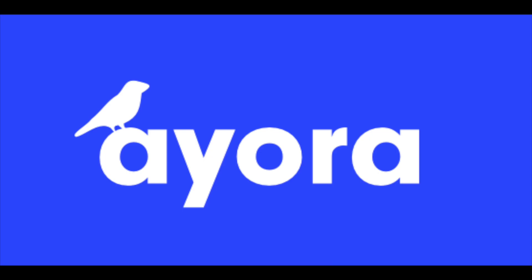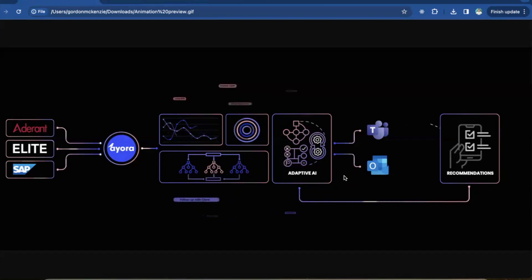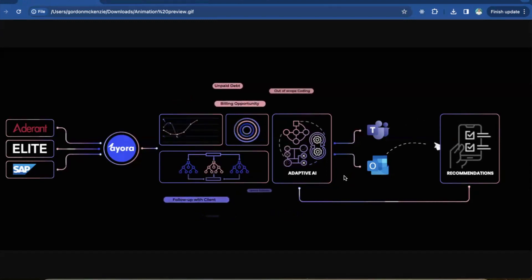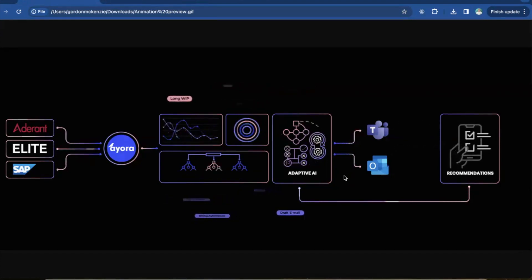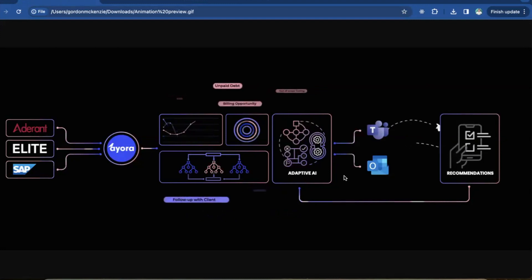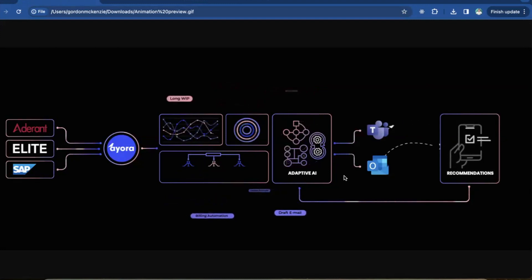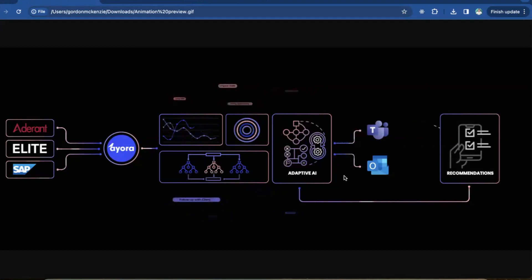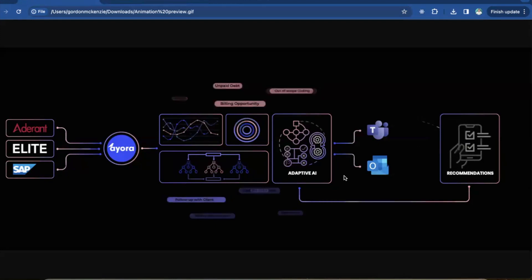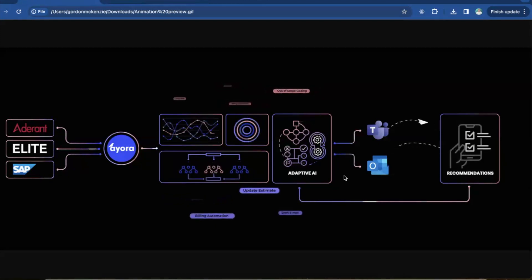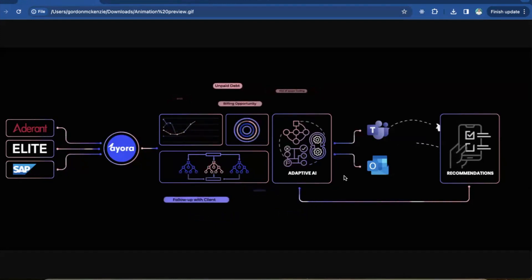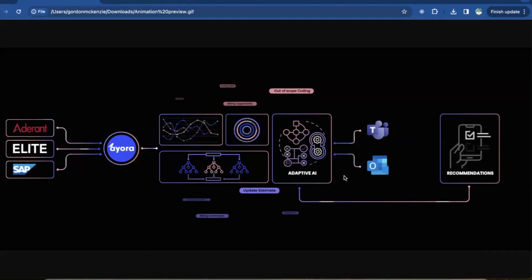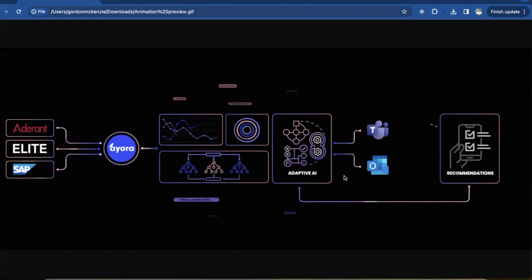Hi everybody, Richard Tromans here from Artificial Lawyer. We're doing another ALTV product walkthrough. This time it's Aora. To tell us a bit more about it is Gordon McKenzie. Hey Gordon, how are you doing? Hi, I'm fine, thank you. Tell us a little bit about the product, a bit about the company, and then let's get on to the walkthrough. But first of all, tell us about yourself and the company.